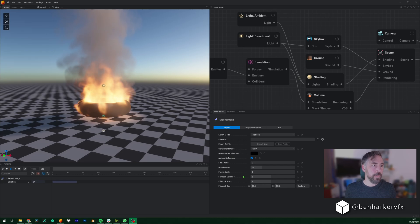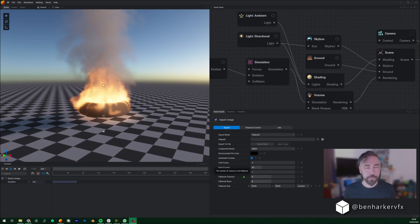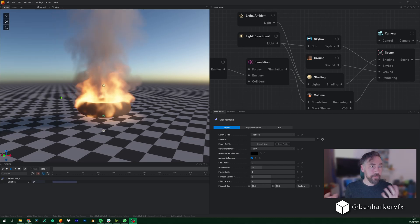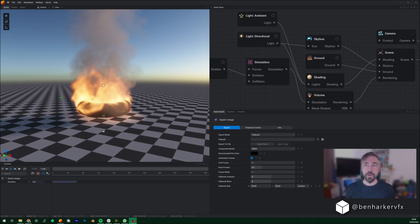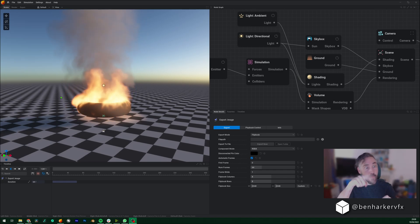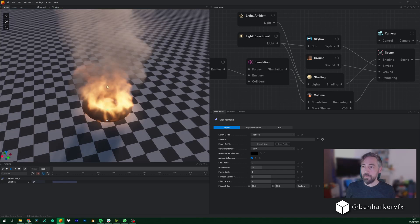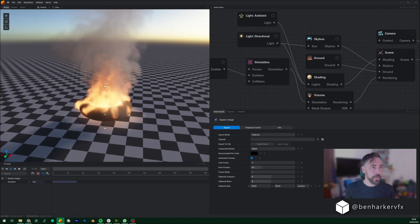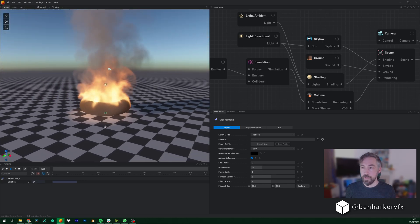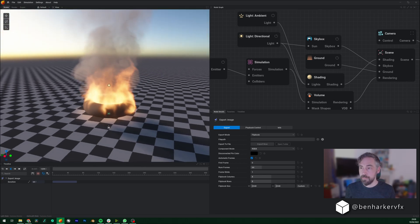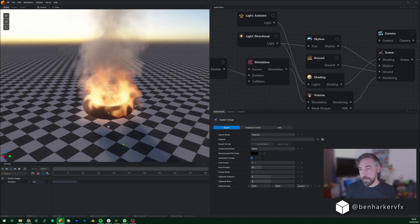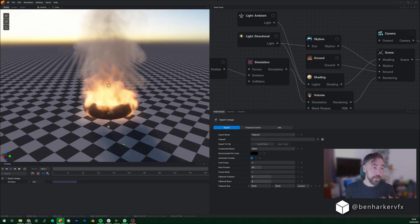Welcome to EmberGen. When you first open it up it gives you this flaming donut for some reason and just starts playing the simulation. The first thing you're going to want to do is just start clicking on stuff, see if you can move it around. Unfortunately what you can really do is move the camera around — that's quite nice I guess.